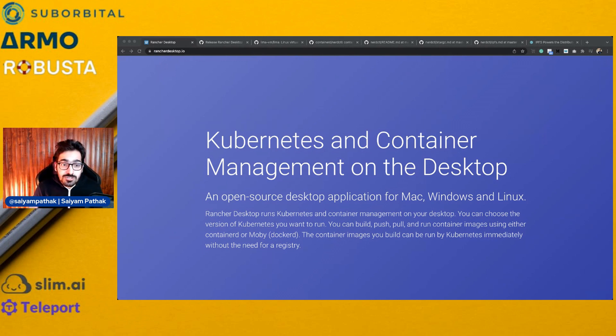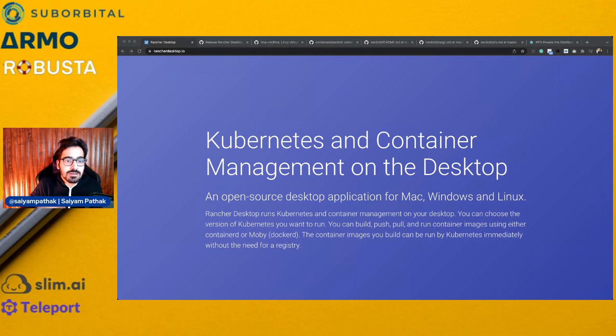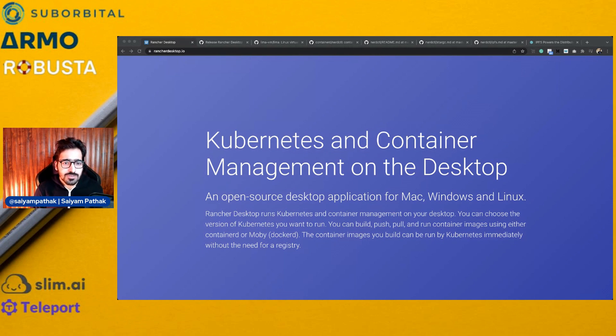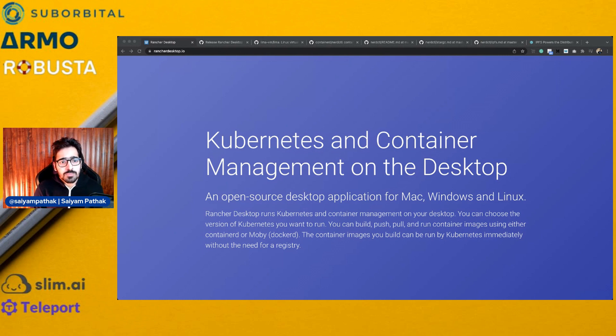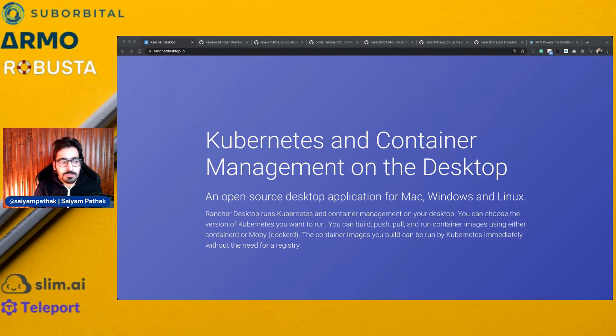You can use Docker Desktop. Docker Desktop is a desktop application that you can install and you can enable Kubernetes over there and you'll be having a Kubernetes cluster for your local stuff that you want to do.